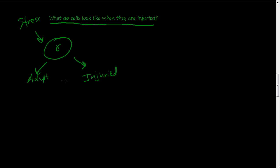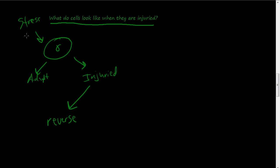If it can't adapt then it is going to become injured. Now under the injured side, if the stress is applied, it depends on how big the stress is, how long the stress is applied to the cell or the injurious stress that's injuring the cell somehow. Now, it can be reversible.